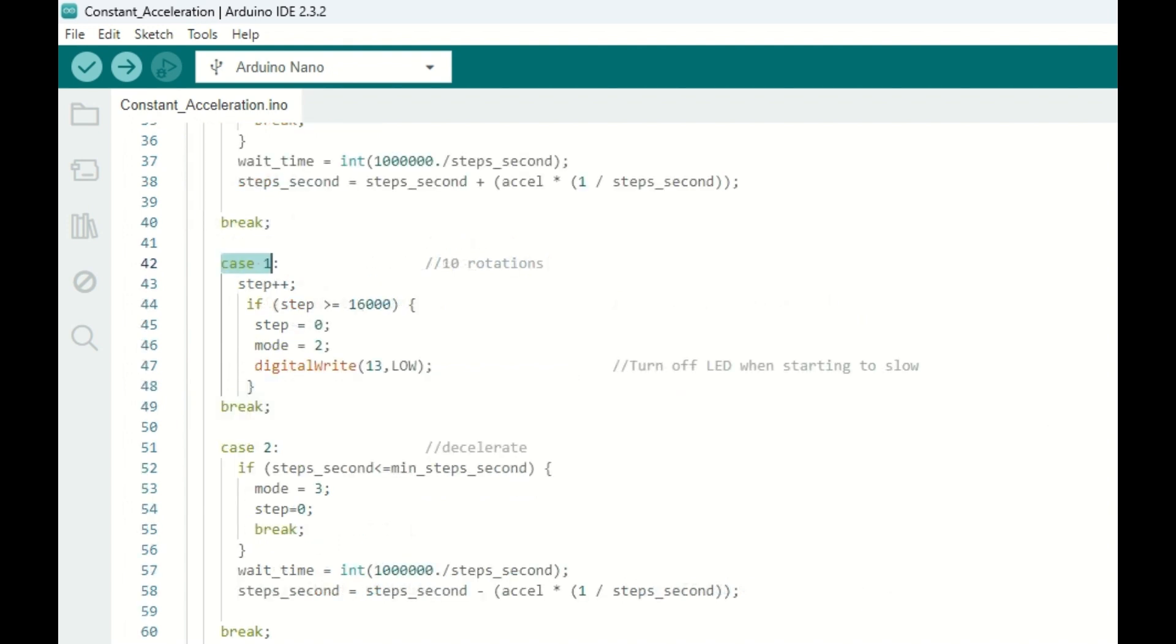Now once we reach full speed, we will enter case 1 in our structure. And case 1 is simply going to spin the motor 10 times at maximum speed or 16,000 pulses. And once we complete those 10 rotations, we're going to turn off the onboard LED.